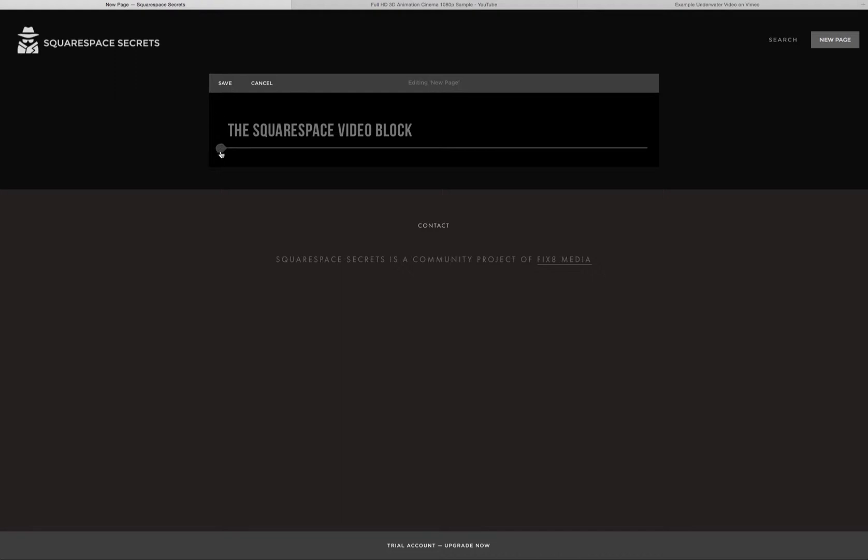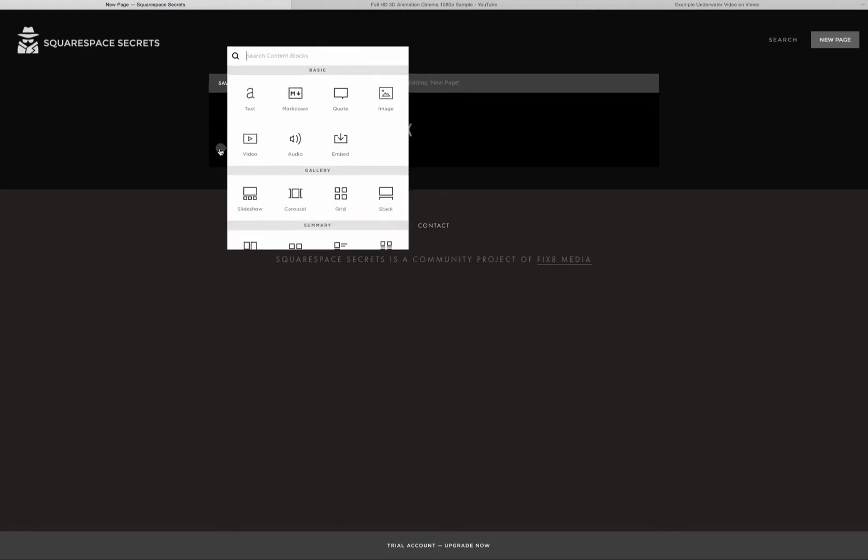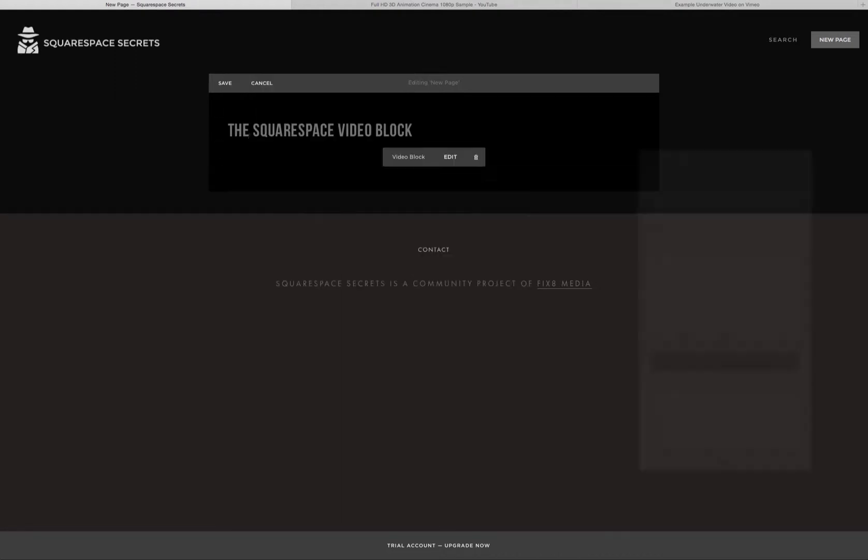As usual, we're looking for the gray teardrops. And when you click on the teardrop, you're looking to choose Video.